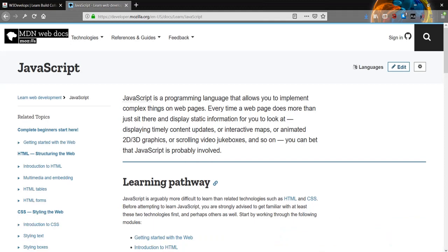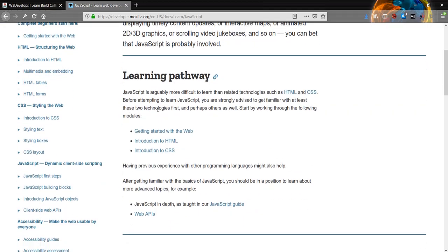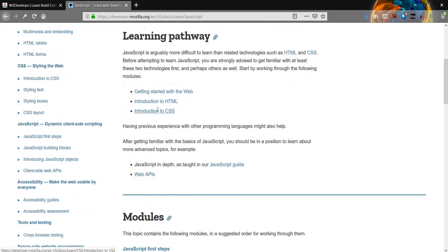JavaScript is a programming language that allows you to implement complex things on webpages. Every time a web page does more than just sit there and display static information for you to look at - displaying timely content updates, or interactive maps, or animated 2D/3D graphics, or scrolling video jukeboxes - you can bet that JavaScript is probably involved.